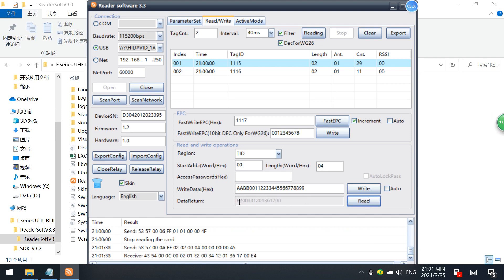Now I'll read the tag. E2003, and this is typical H3 tag.